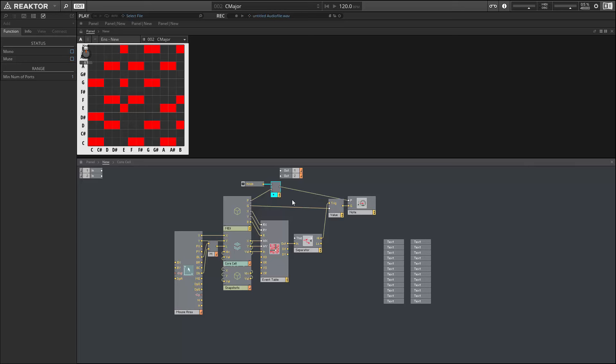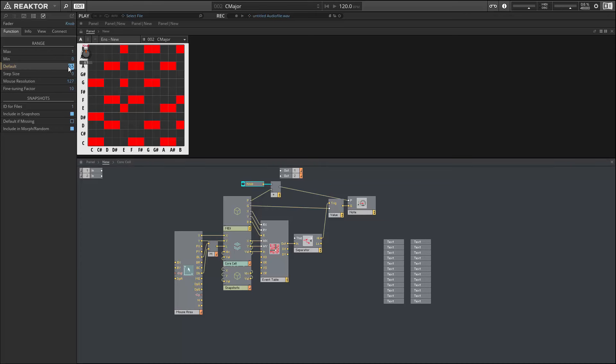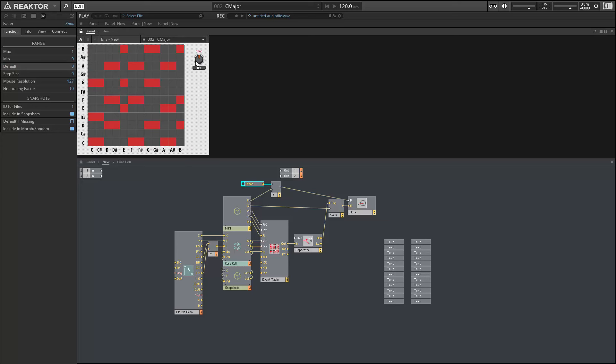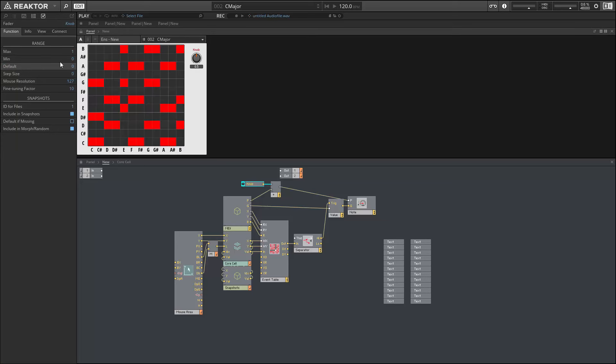From there we can run the output directly into our MIDI out module. Now I'm going to give this knob a default value of zero because generally we don't want to be transposing, and I'm going to give it a step size of one because we want to increase by one semitone at a time. I'll give it a maximum value of 11.